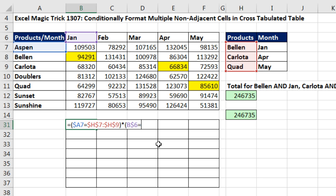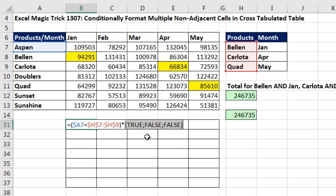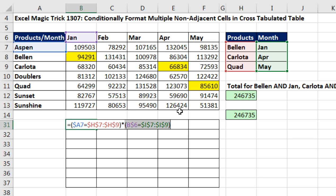Then I ask: are you equal to any of these months? F4, close parentheses. This gives me an array of trues and falses. F9 — you can see it found January in the first position. Notice this is three rows, and the row header array was also three rows. So only when it finds a true and a true in the corresponding position will the multiplication give us a resultant true, represented as 1.